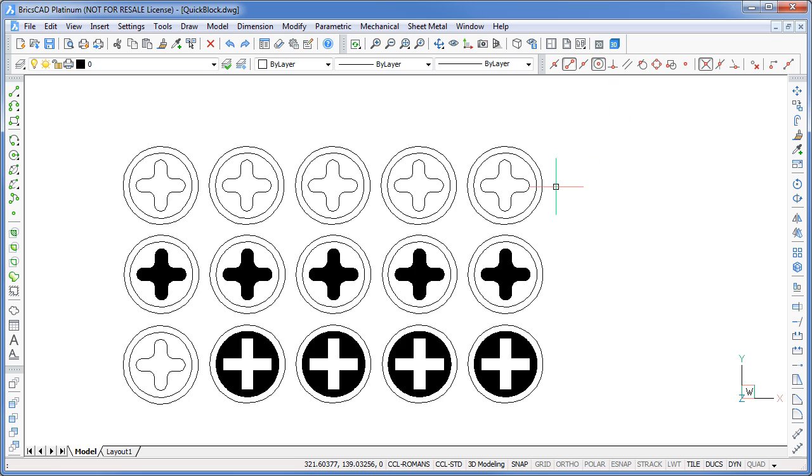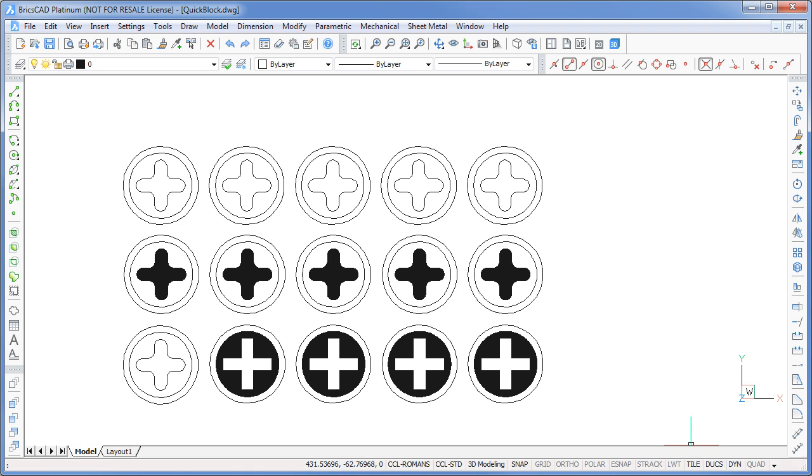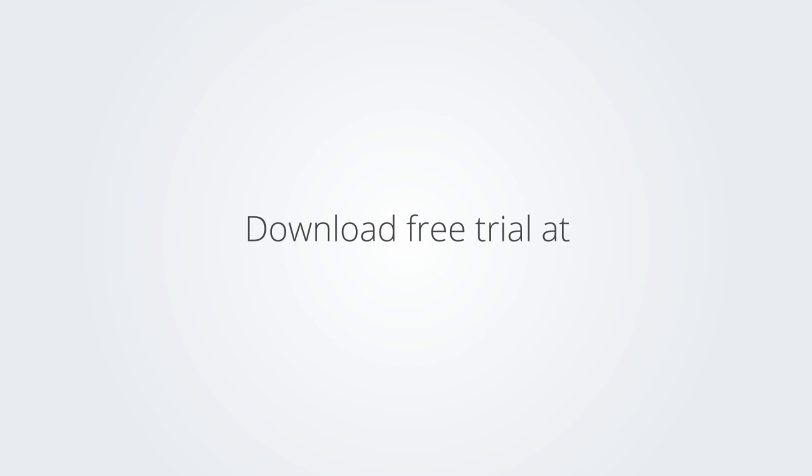I hope you found this video useful. Be sure to check out all the others on BricsCAD. Download the free trial version of BricsCAD at www.bricsys.com and check it out for yourself.